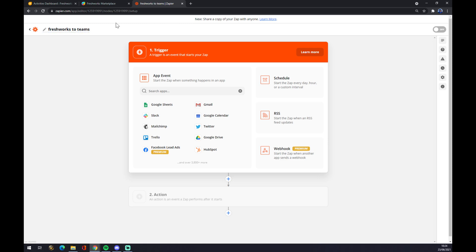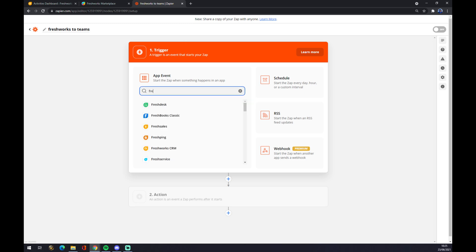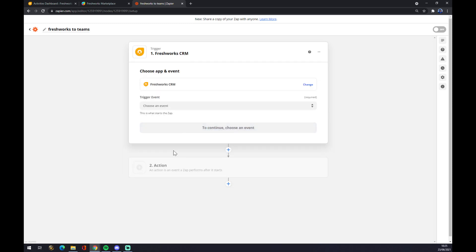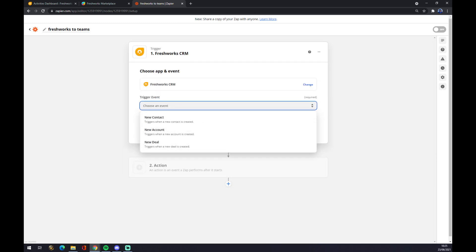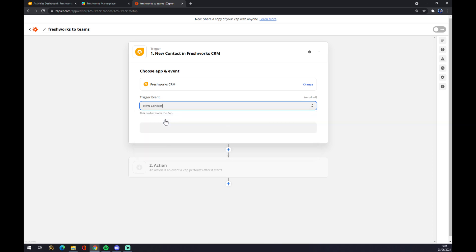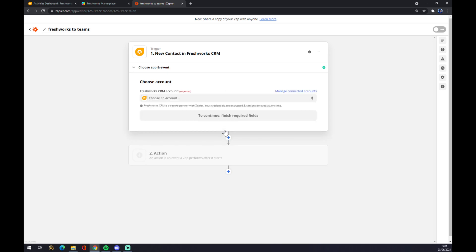And let's start our integration. The first one is the trigger. A trigger is an event that starts your Zap, so it will start at Freshworks. You can see Freshworks CRM. We click on Freshworks CRM. Trigger event is one of those three, so let's go with the first one, New Contact. We hit Continue.